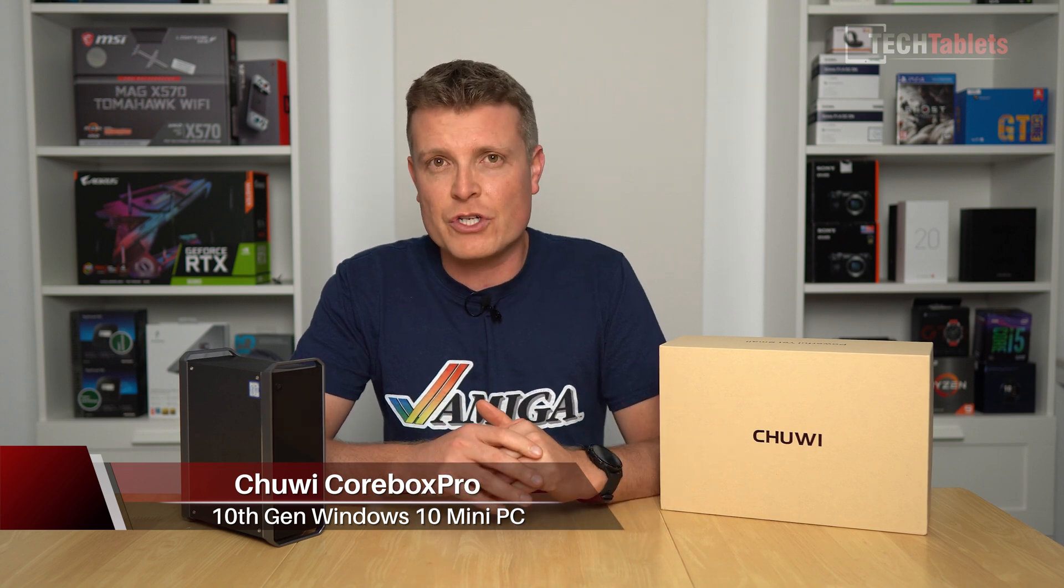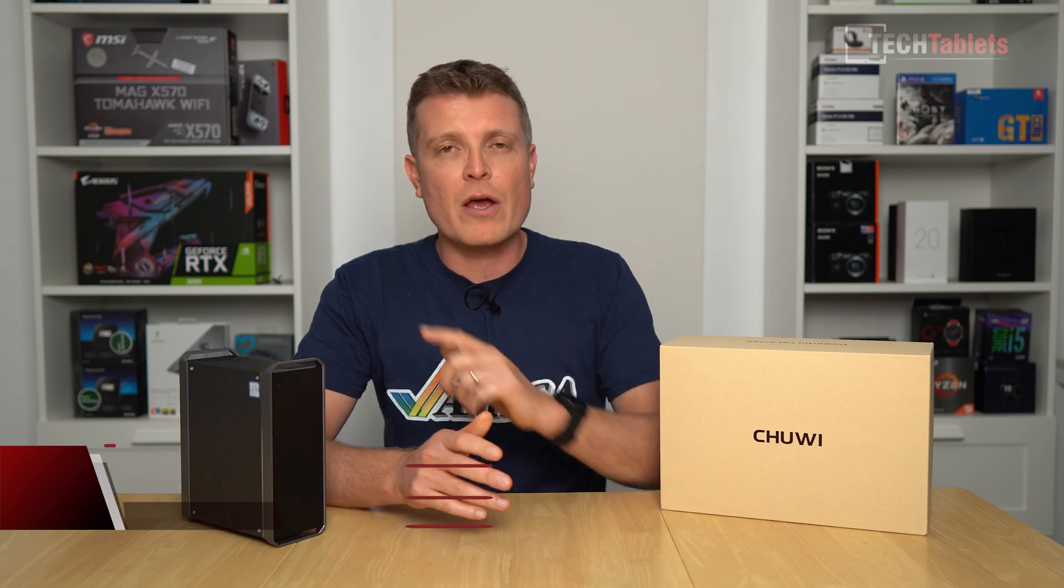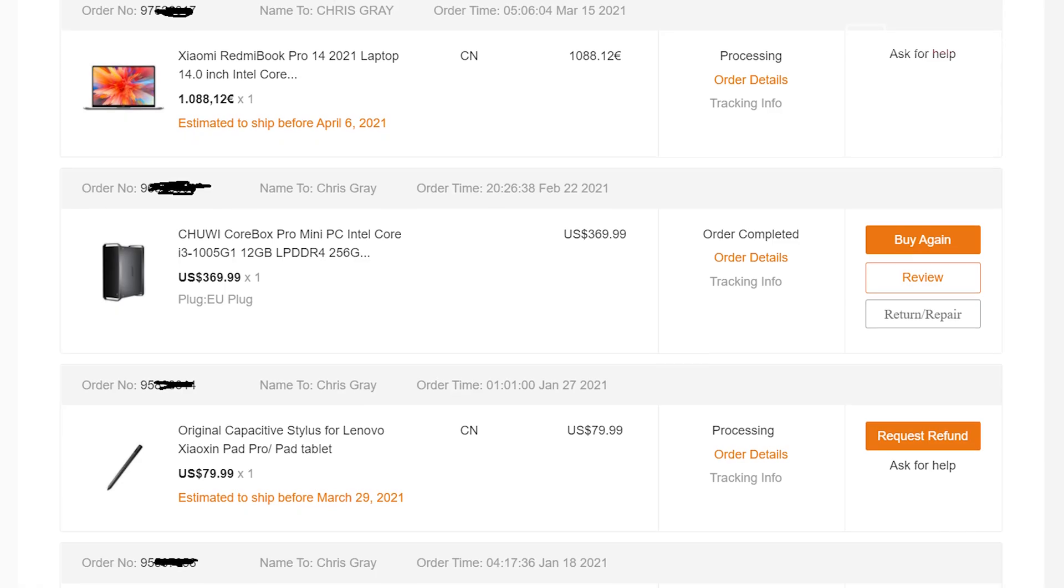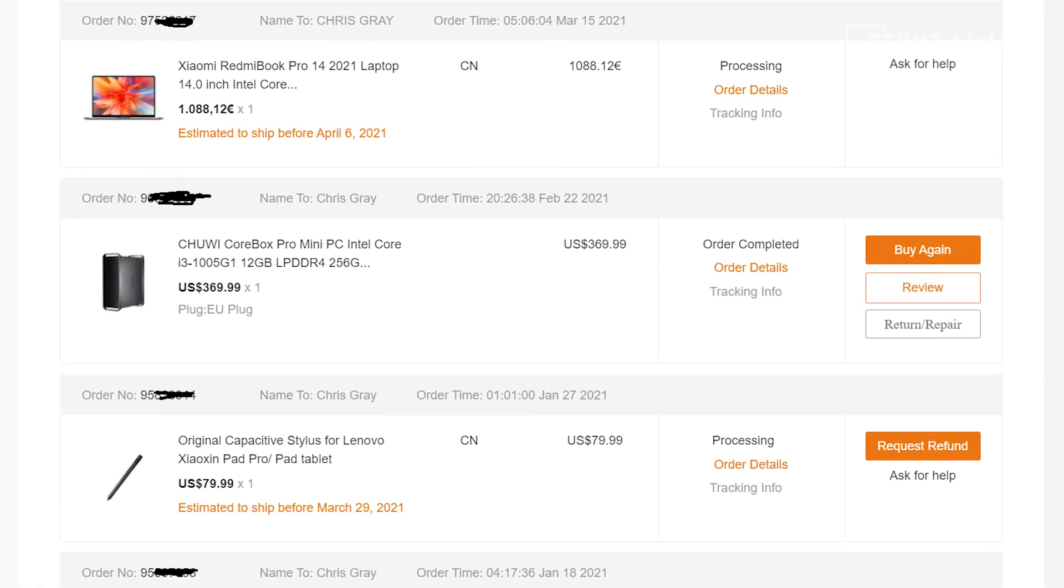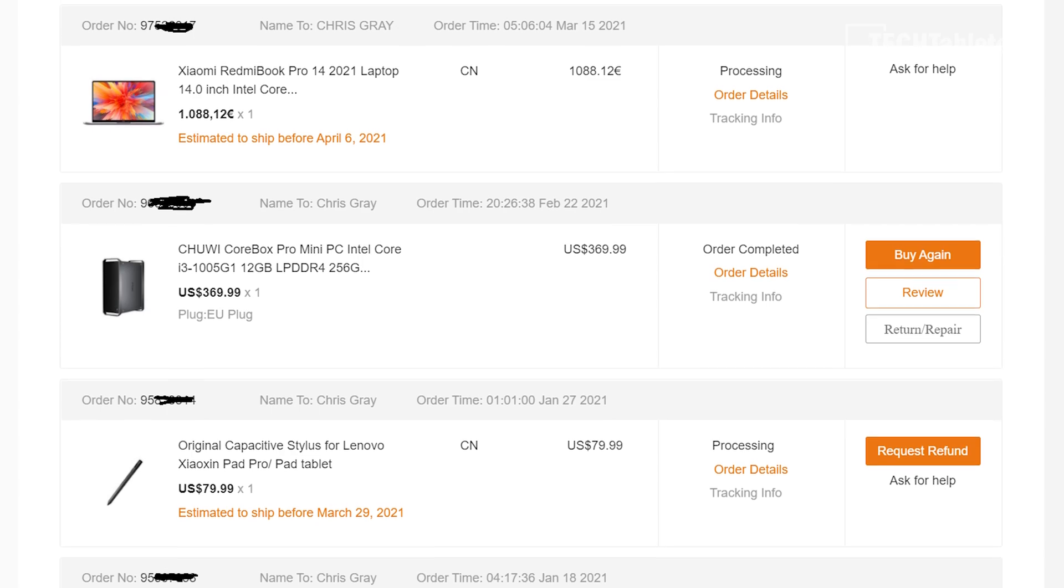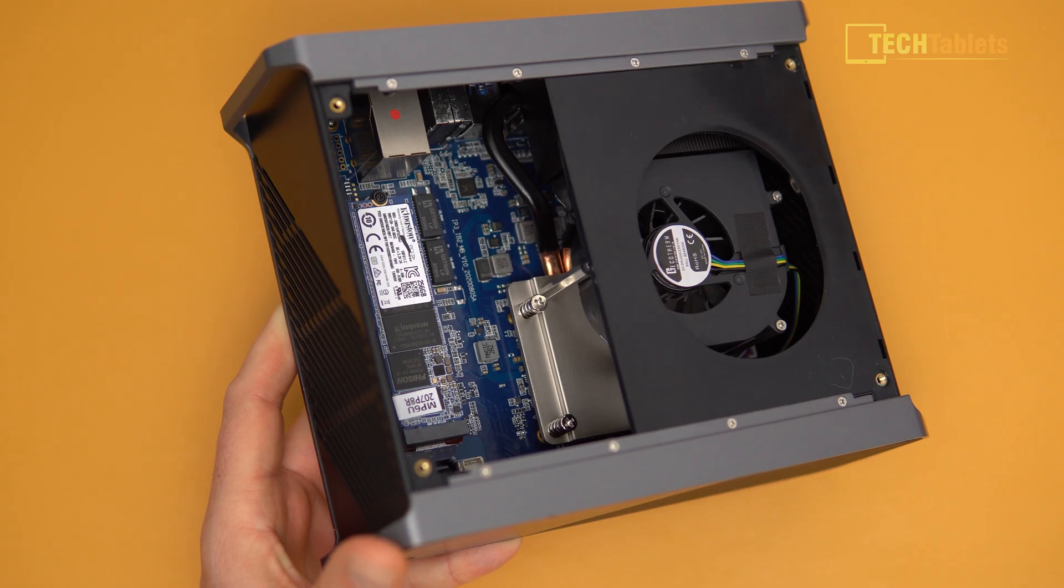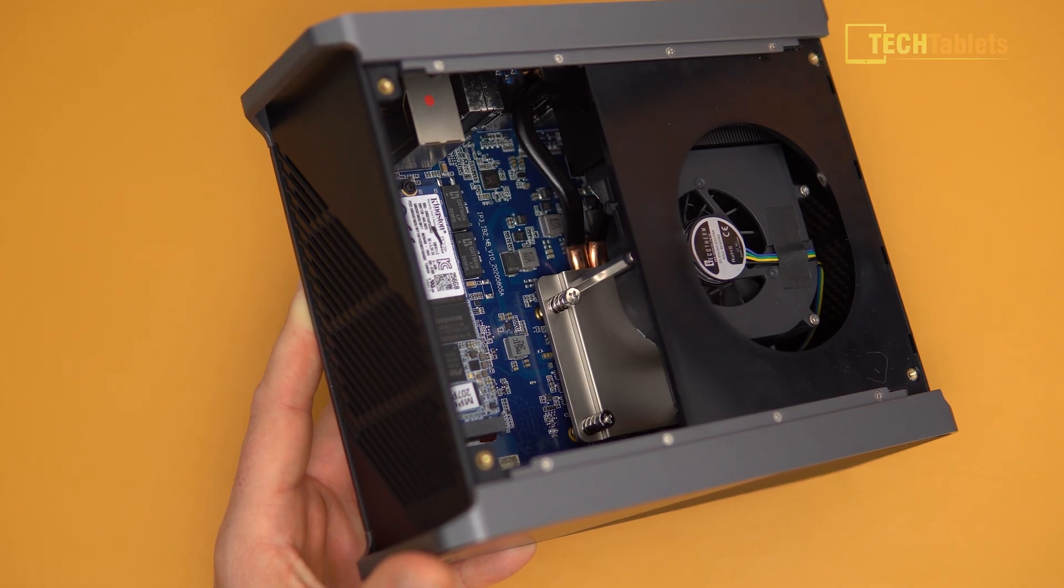Another mini PC, and this one is interesting for the price it has been selling for. Very cheap, under $400 USD, it's the Chuwi CoreBox Pro. I ordered this from Banggood, not from Chuwi themselves this time around. It has 12 gigabytes of RAM and is powered by the Core i3.